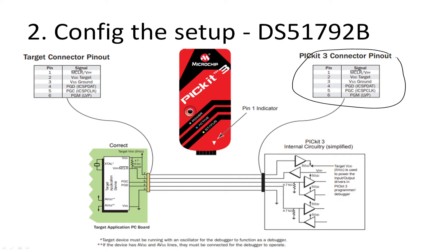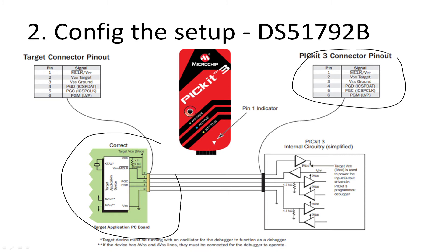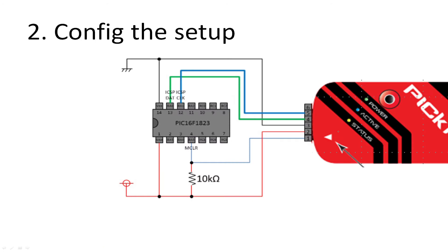Then you've got PGD (data) on pin four and PGC (clock) on pin five. You need to connect those up. This diagram is from a document called DS51792B, and if you look very carefully, you can see that the correct way of doing it is like this, where you need to have a pull-up resistor of 10K typically between the master clear and the VDD - that's pin one and pin two. But the problem is these are in the wrong order and your brain might get confused. So let's look at a simple way of doing this on the next slide.